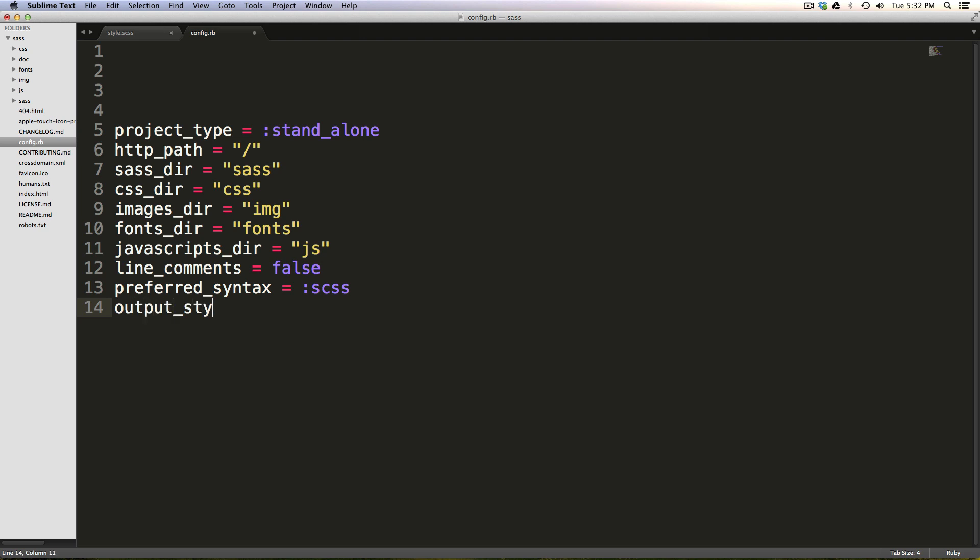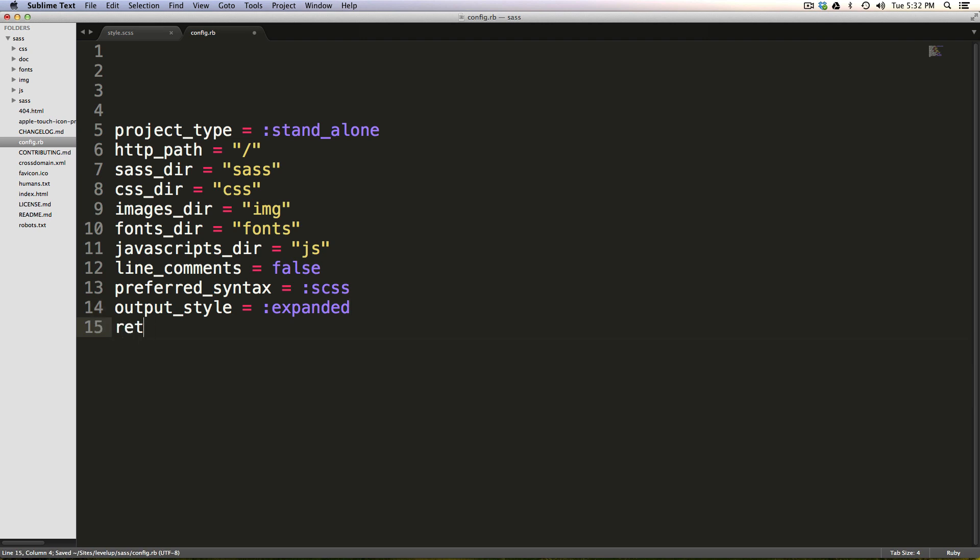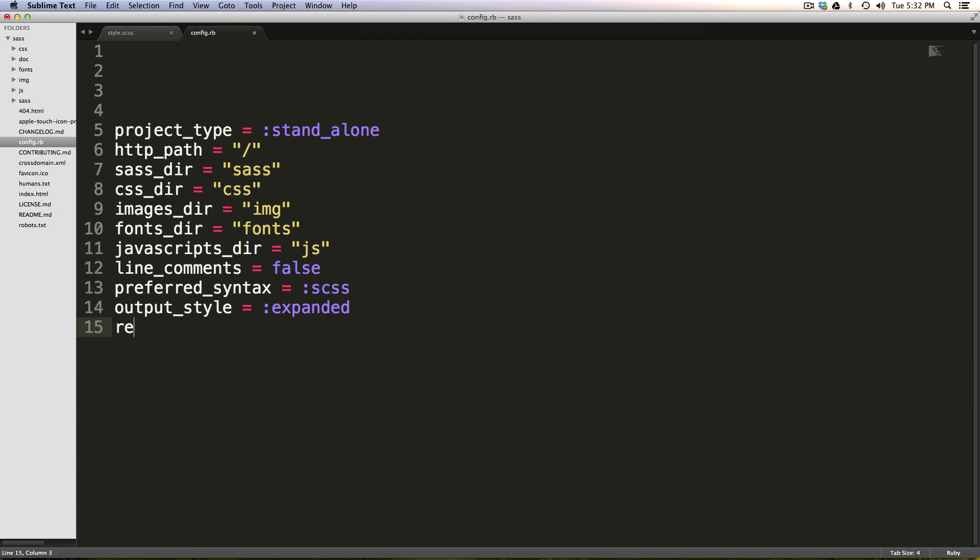We have output_style. And again, we covered output styles in the past. However, this is just setting it up. So when we say compass watch, we don't have to tell it the output style. And we're going to say this is expanded because this is in development right now. And relative_assets, even though we're not really going to be using any of these, we can say true. Okay, perfect.